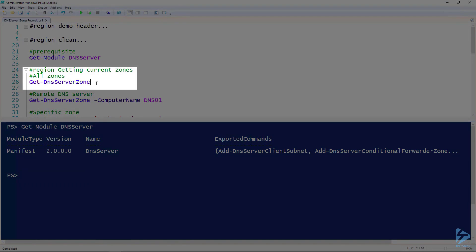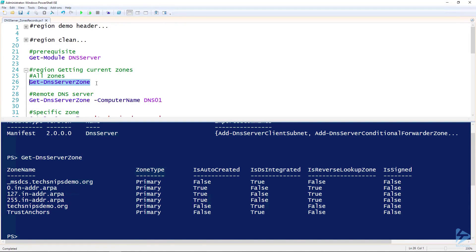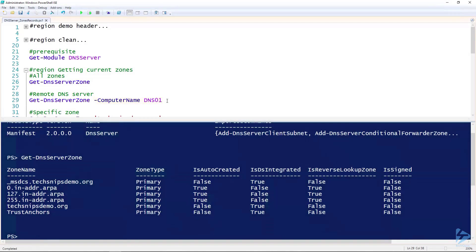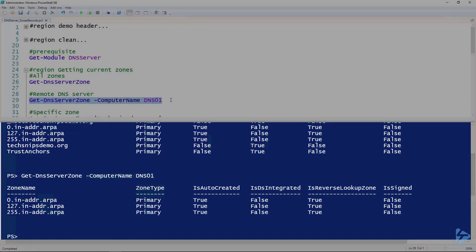The first thing we'll look at is getting the current zones on the server. We've got the Get-DnsServerZone cmdlet. If we run this without any parameters, it returns all the zones on the server we're currently running it on. If you're working from a workstation or a remote server and need to get zones on a remote DNS server, use the same cmdlet but give it the ComputerName parameter. In this case, I'm giving it the name of my secondary DNS server, and you can see those are the zones running on my DNS01 server.